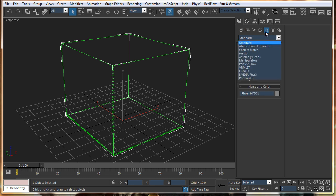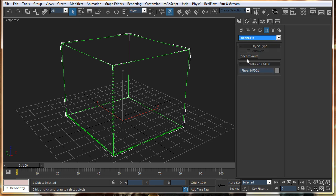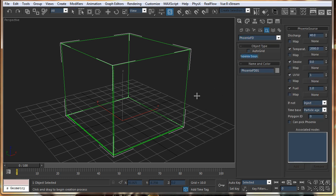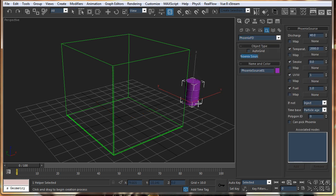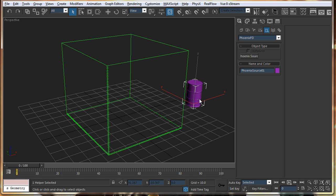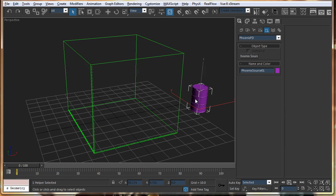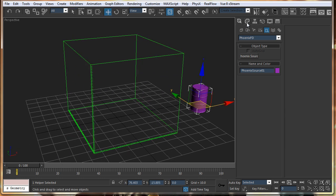And for the source, you have to go into helpers and just select Phoenix FD. Select the source and this is the icon of the drum. That is the icon of the source.